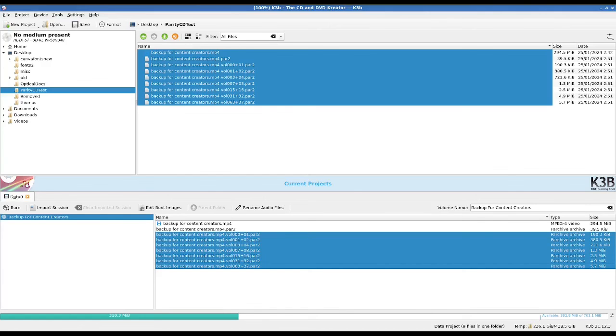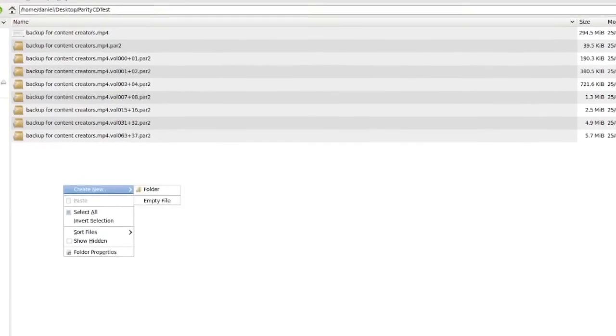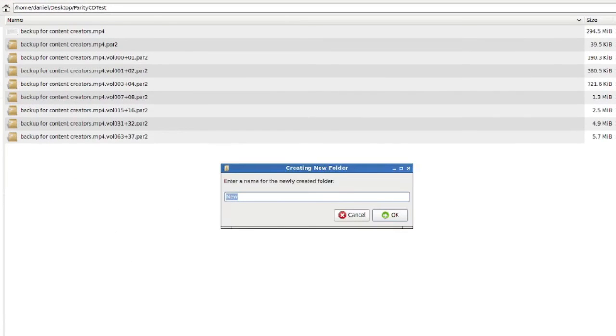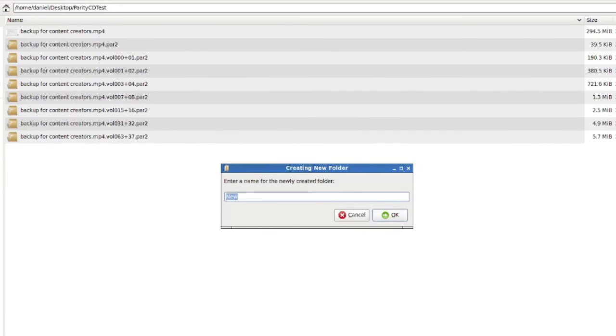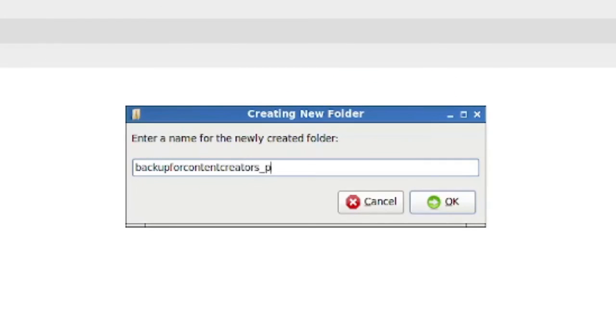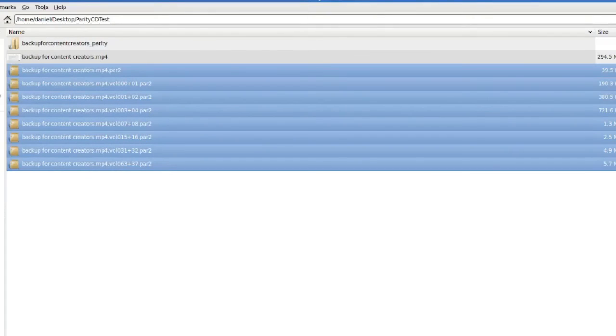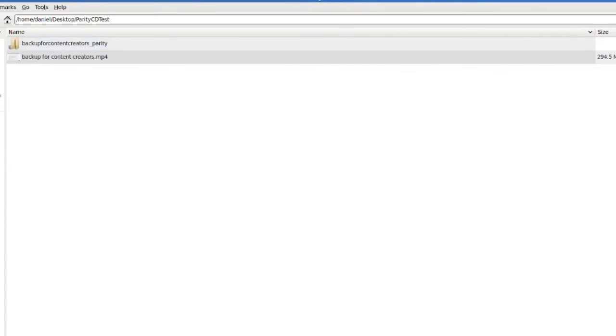And you can, of course, do both approaches. So what you can do—I'll just bring my folder here. What I could do, and this would be one workflow, is just to bundle up my parity data backup for content creators. I'm going to call this underscore parity. I'm sure there's a smarter way to do this. And that's the parity data for that file. And then you could store that wherever you want. It could be on a separate disk, or you could put it on your NAS, et cetera.